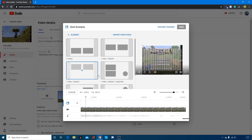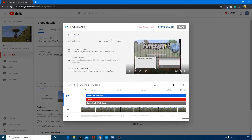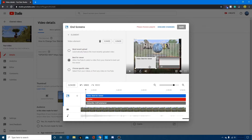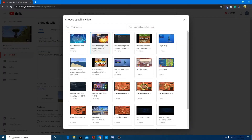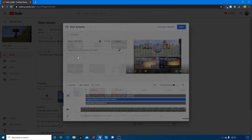Click End Screen and you can pick any of the templates. I'm going to pick this one because it looks good, then center my channel subscribe button right there. For the video element, you can choose 'best video for the viewer' where the YouTube algorithm picks one, 'most recent upload,' or a specific video. I'm going to choose a specific video — the updated version — and then click on a playlist that I want at the end too.